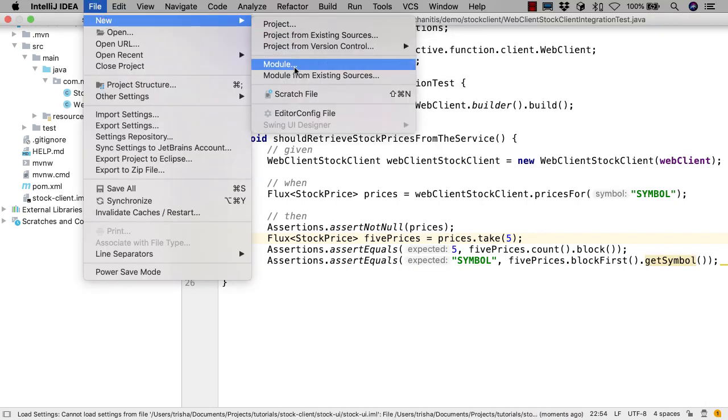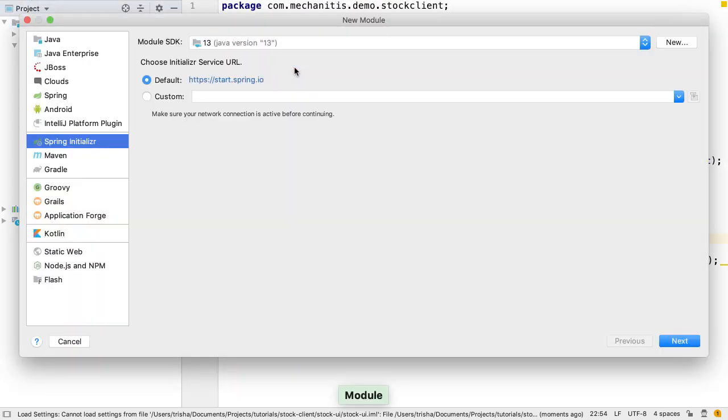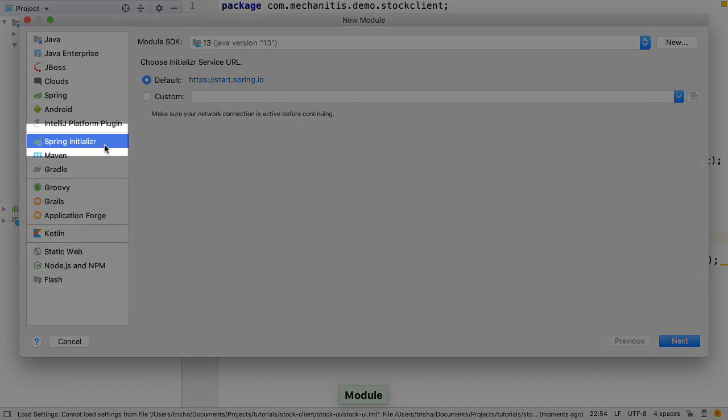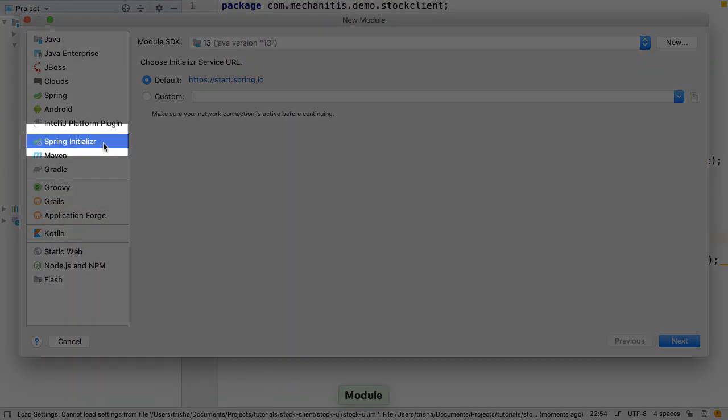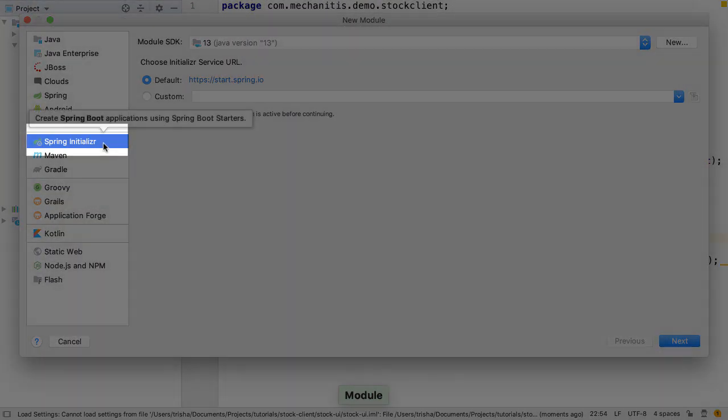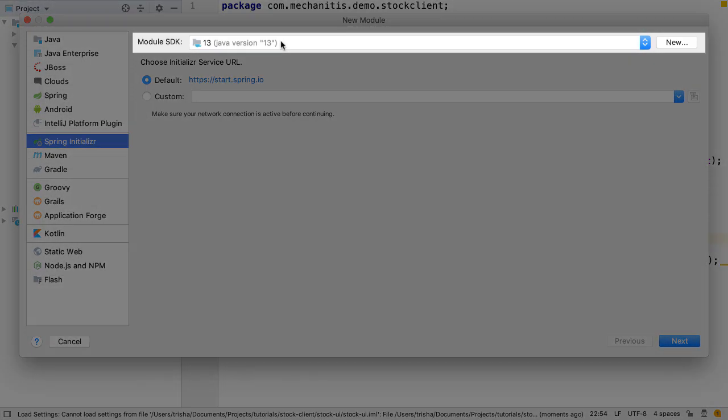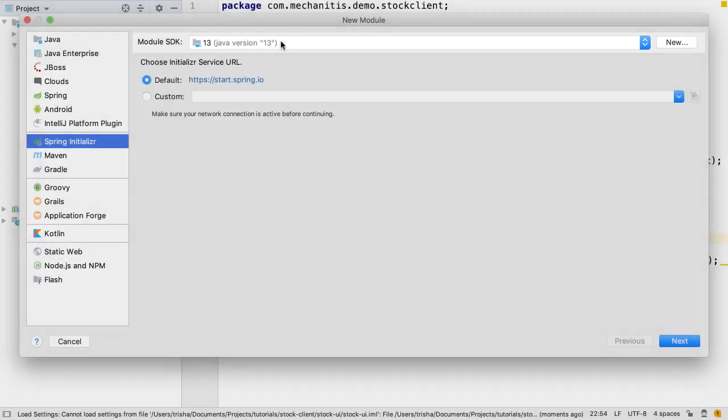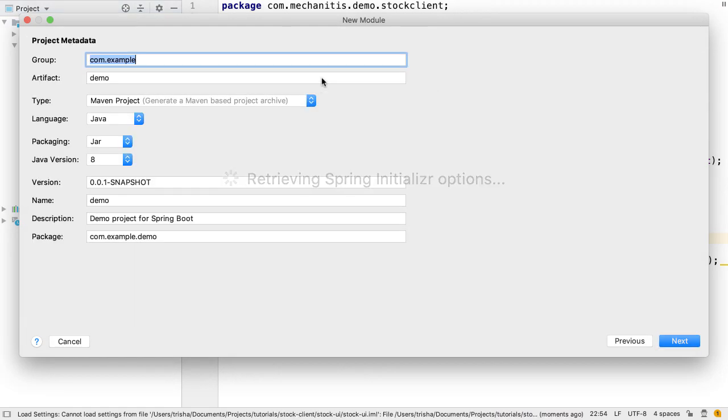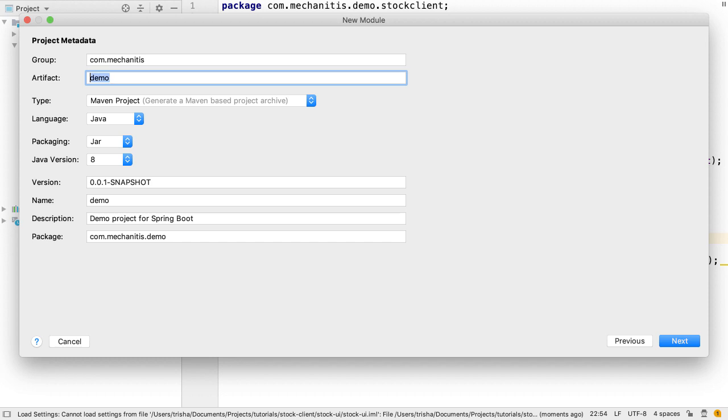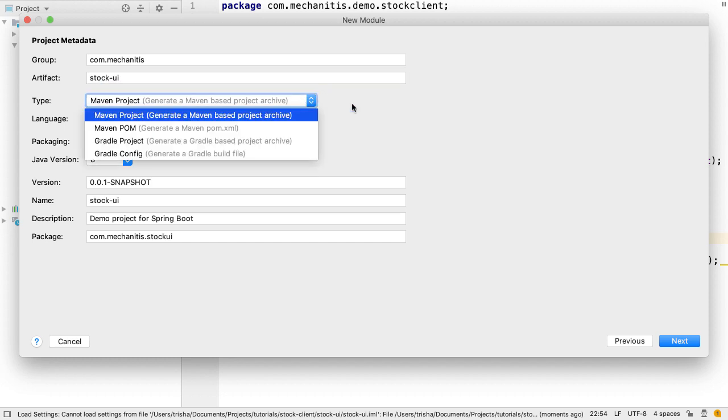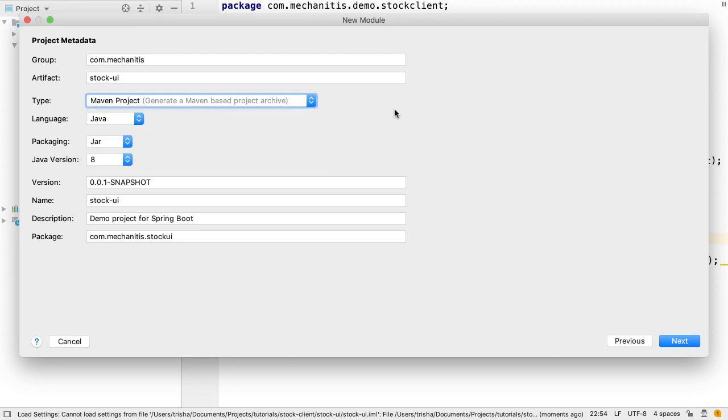Let's create a new module for this project. This is a Spring Boot application, so we select Spring Initializer from the options on the left. We've selected Java 13 as our JDK, but we're not using any recent features so feel free to use any version from 8 onwards. We enter the group, and we'll call the artifact stock UI. We keep the defaults of a Maven project with Java and JAR packaging, but select Java 11.